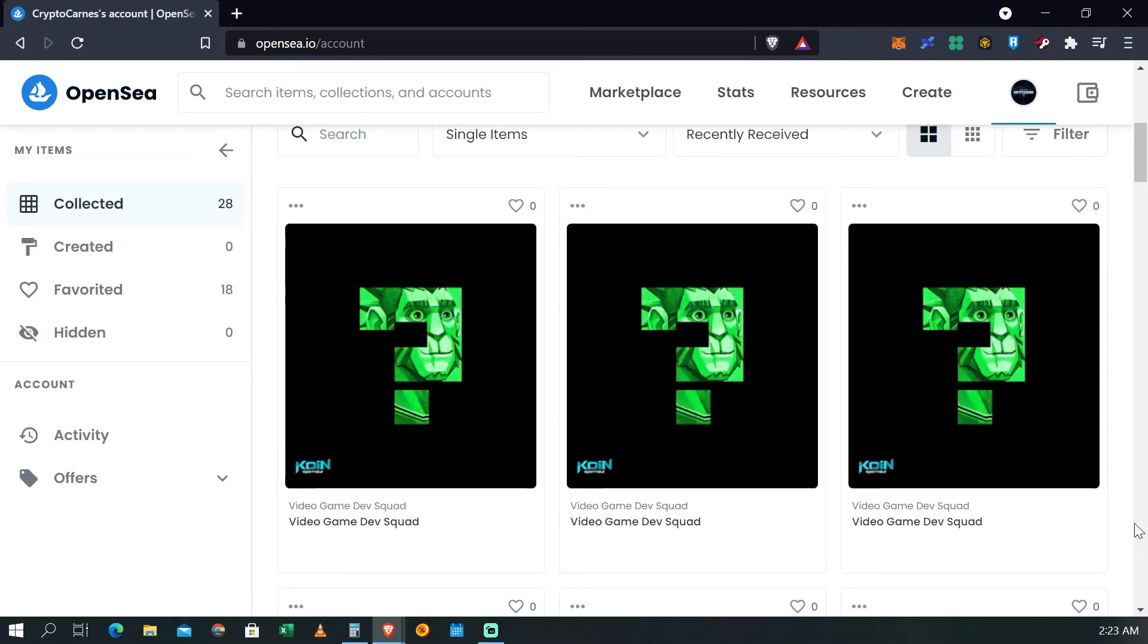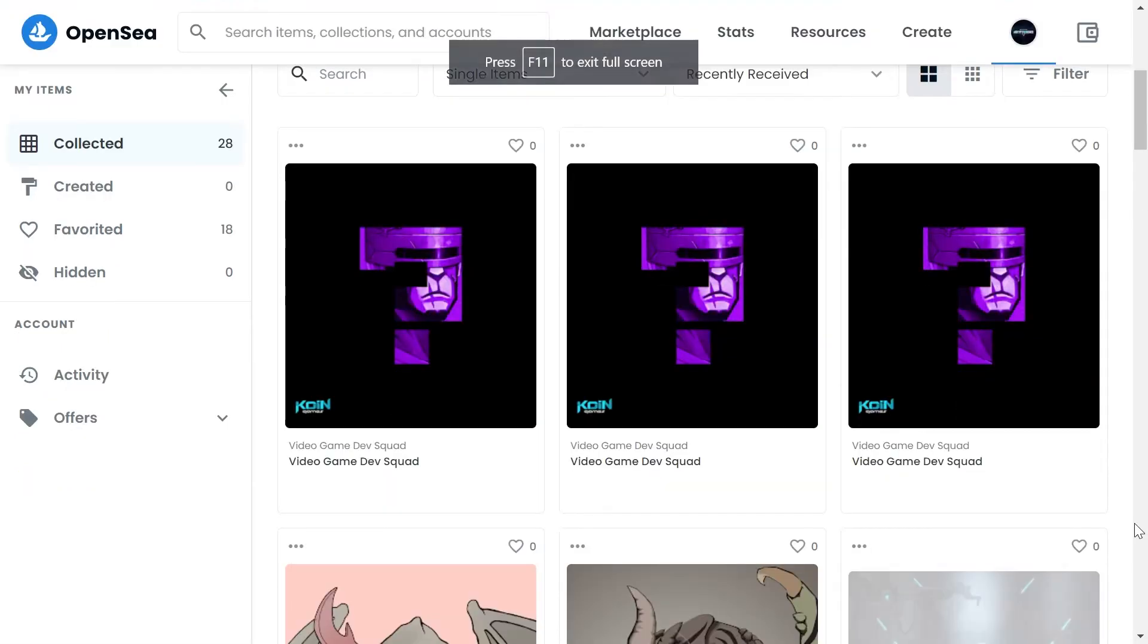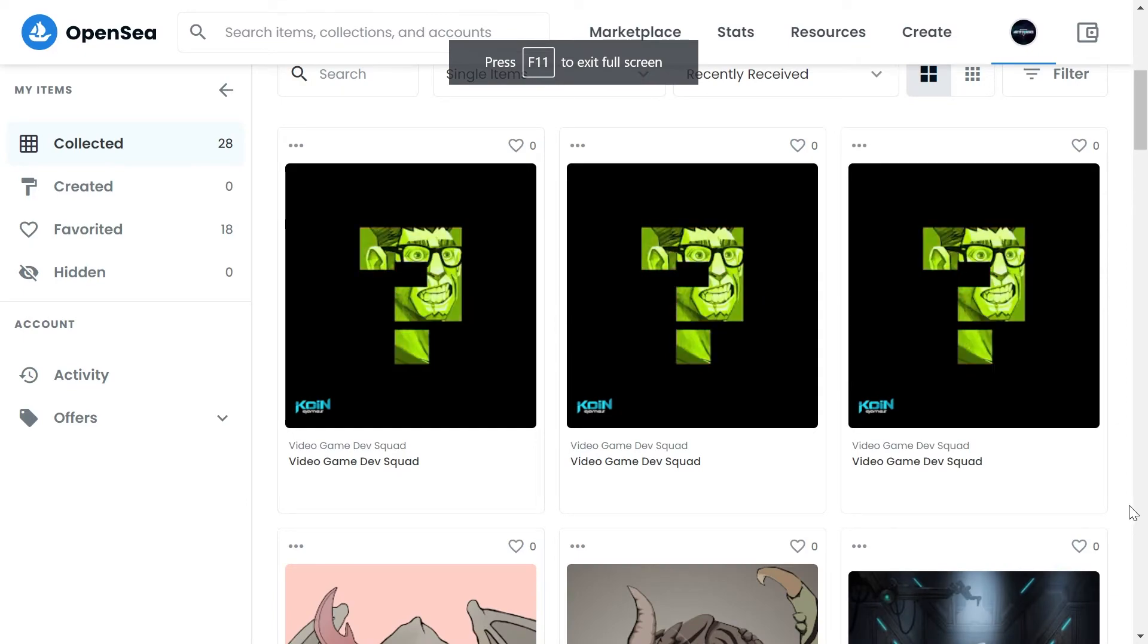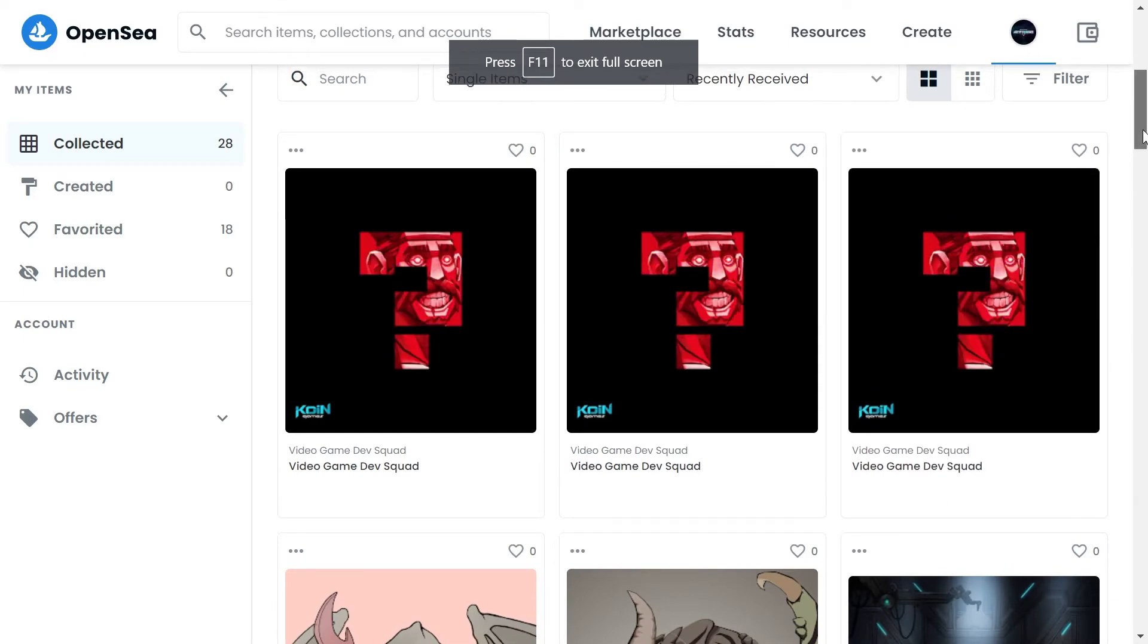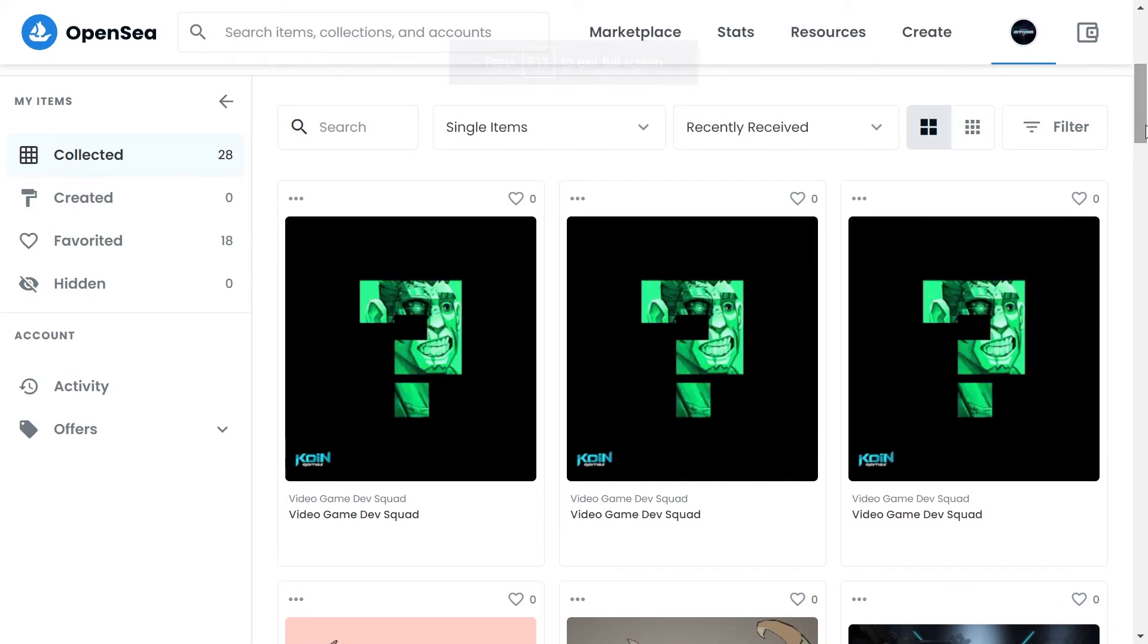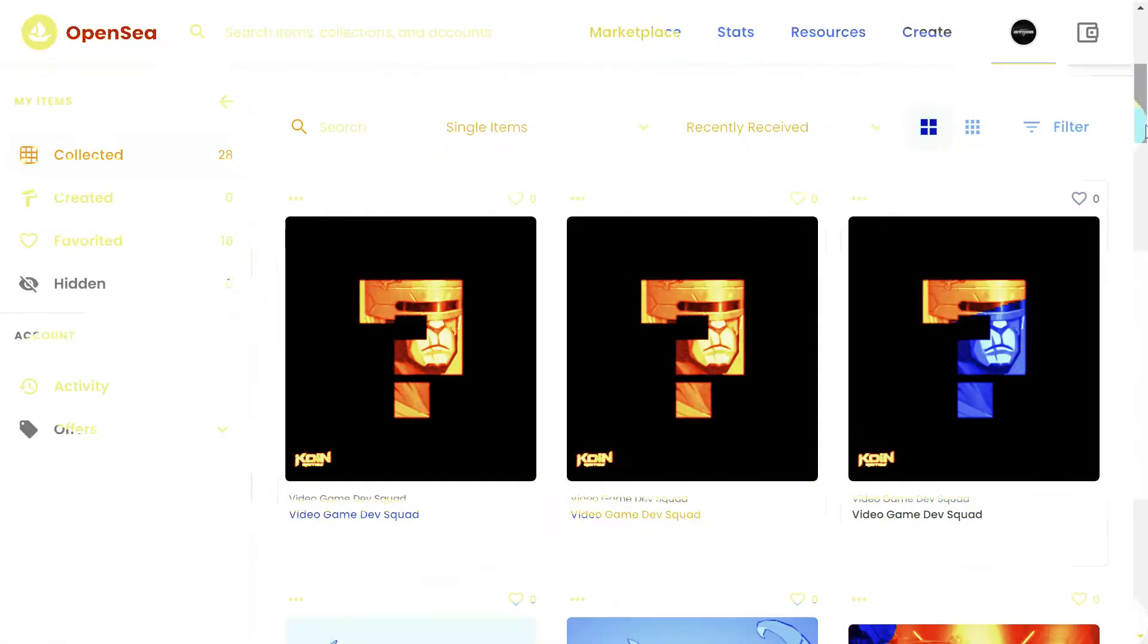Obviamente no sabemos qué son. ¿Por qué? Porque falta la revelación que va a ser el jueves después de que acabe la venta al público.